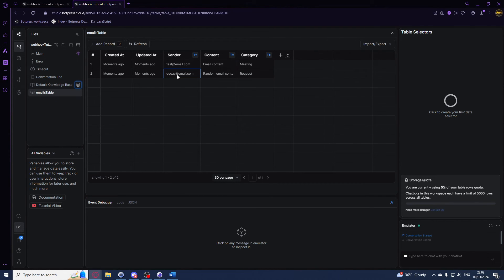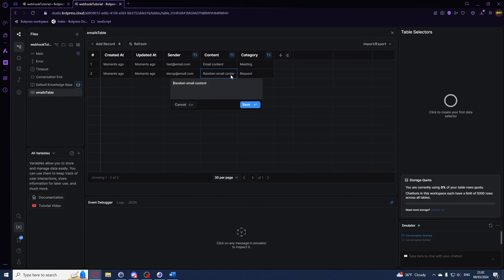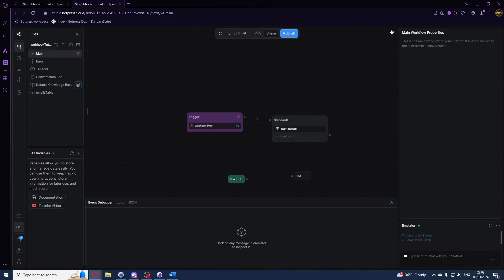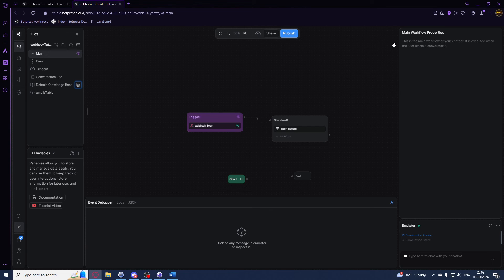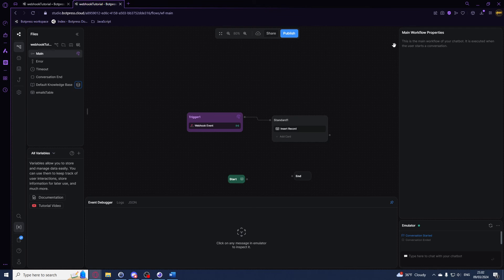So dk@email and then random email content, and then request. So this is a really simple tutorial on how you can use it. You have a lot more options really, and you can do a lot of advanced stuff with this. This is really just to get you started so you know the basics of how it works here in Botpress.